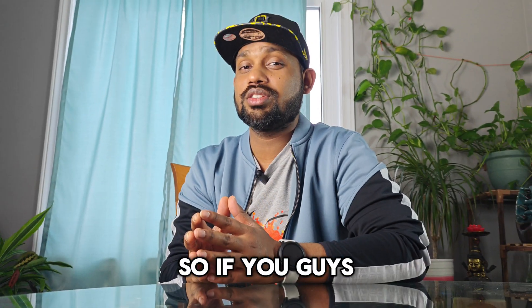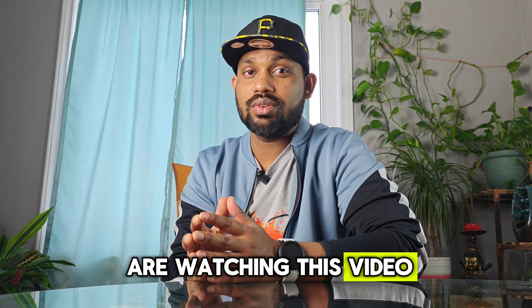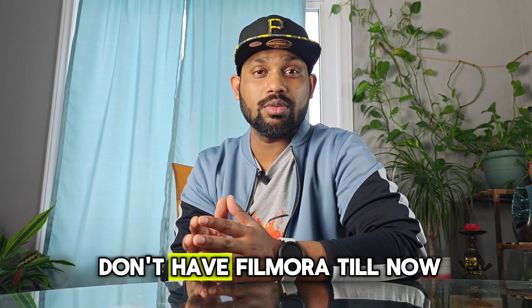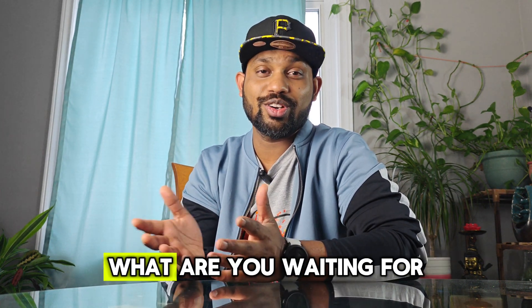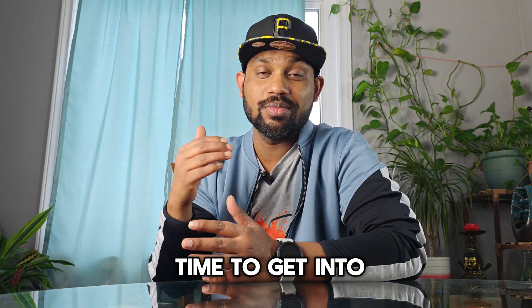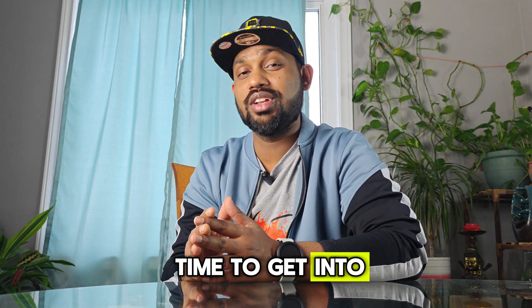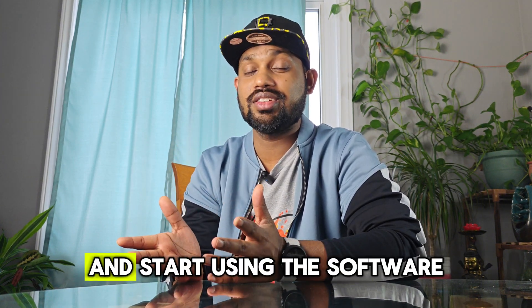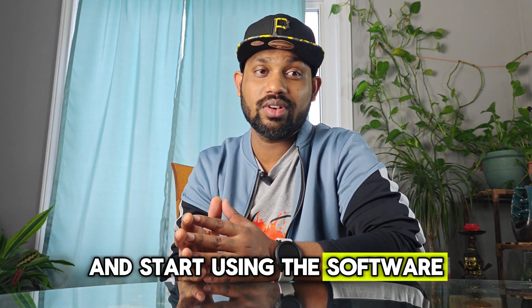If you guys are watching this video and don't have Filmora till now, what are you waiting for? This is the best time to get into the technology and start using this software.